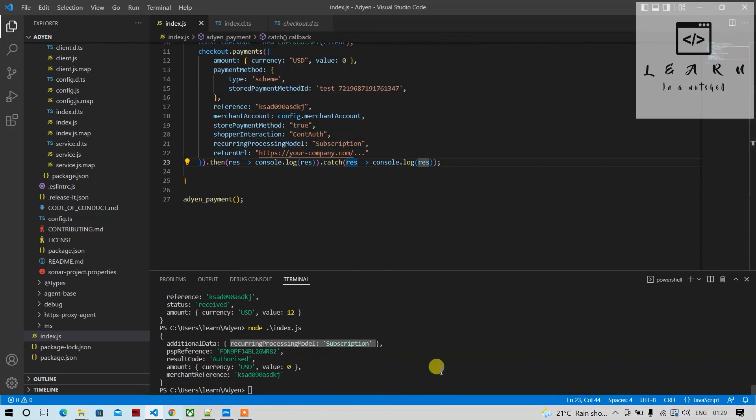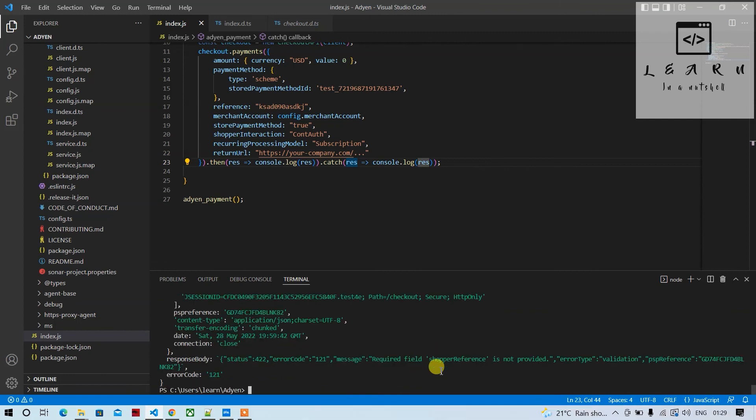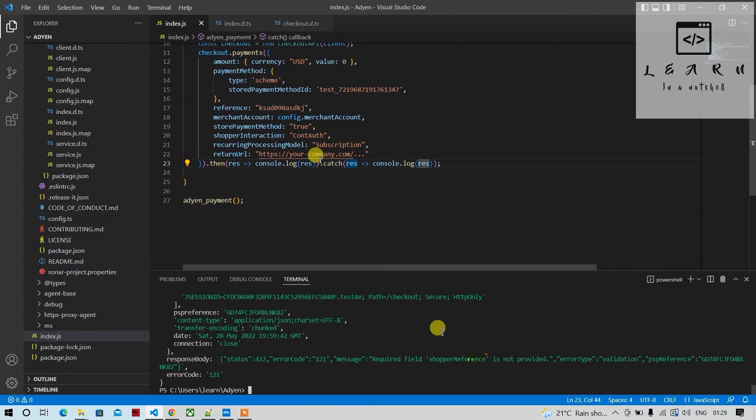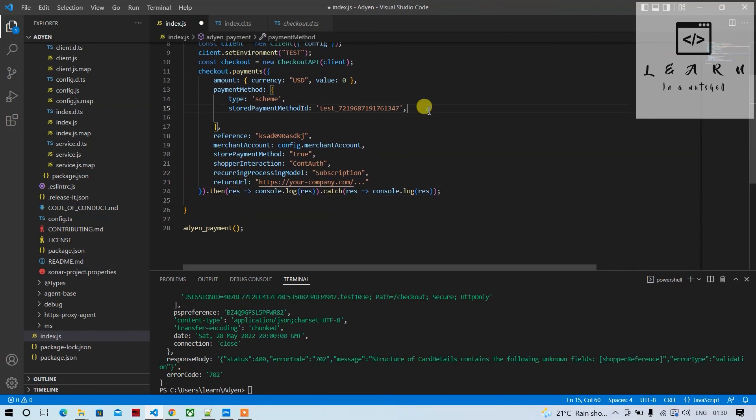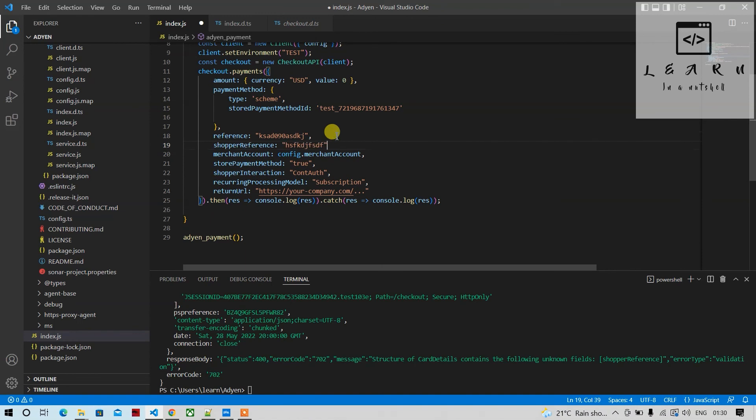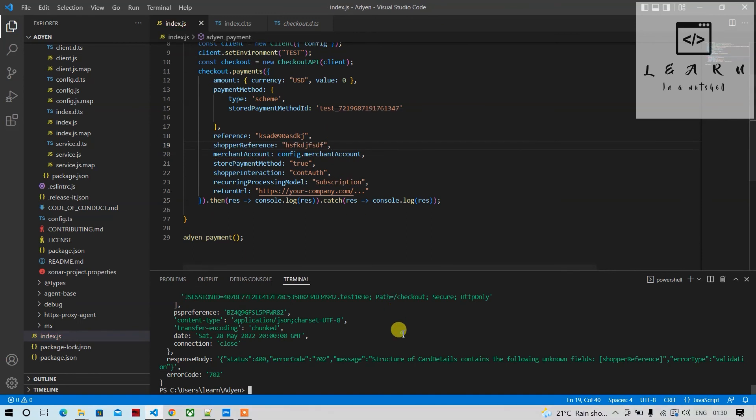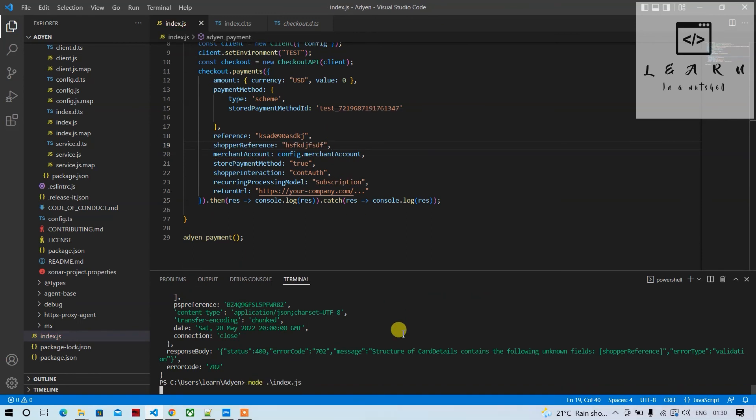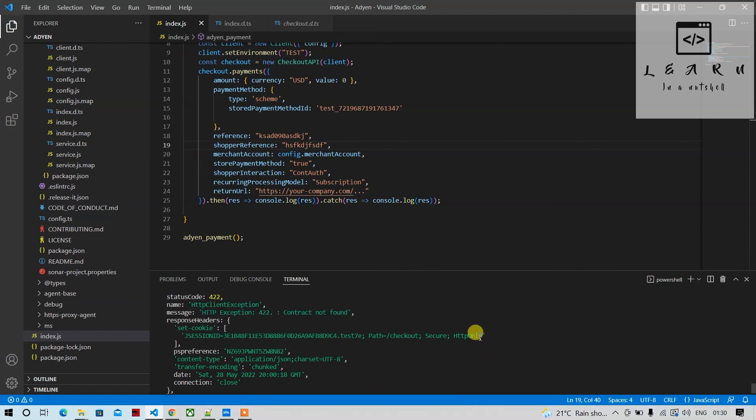It says shopper reference is not provided, so we'll provide the shopper reference also. Let's pass it here and see if this solves anything. It says contract not found, so basically it's not working. I had tried earlier also.